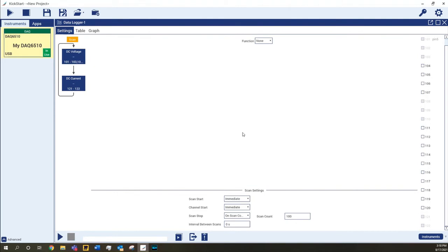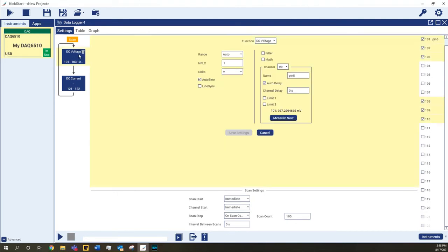If you change your mind on any of the settings, just double-click the block to open the configuration again and make the edits. Be sure to save the settings to keep the changes.